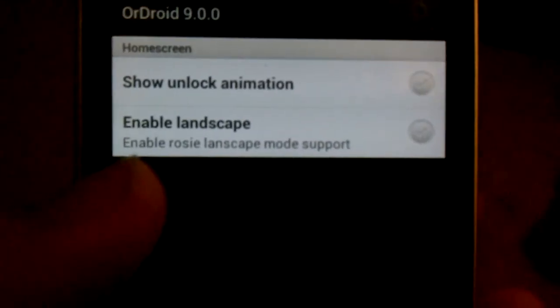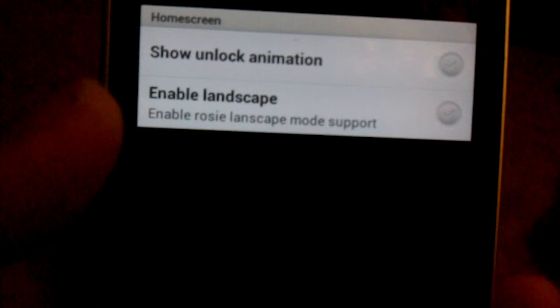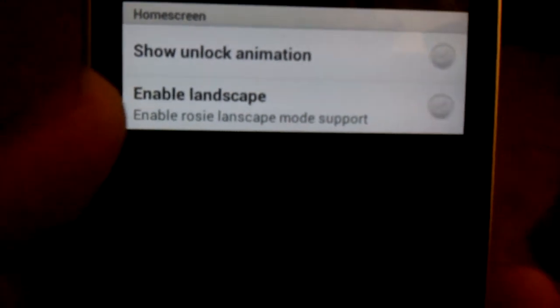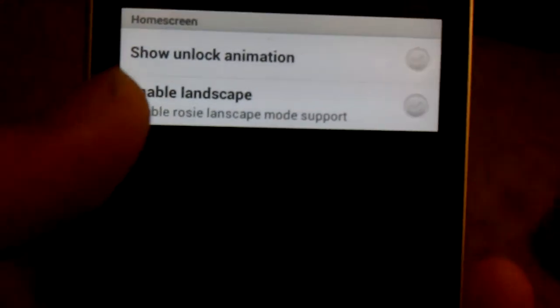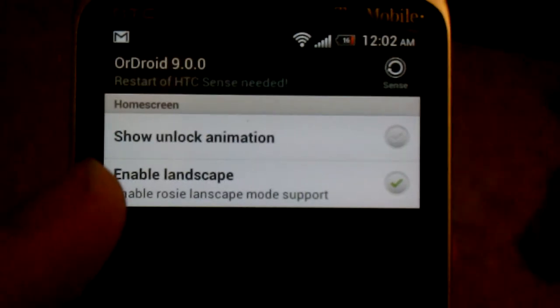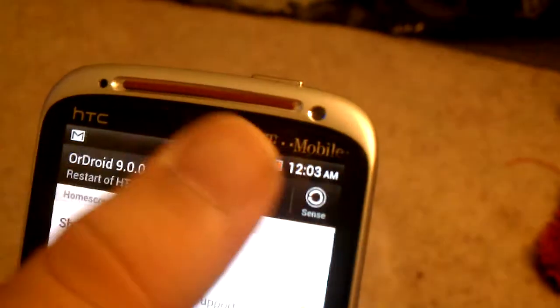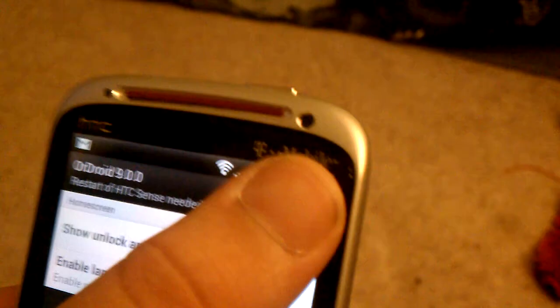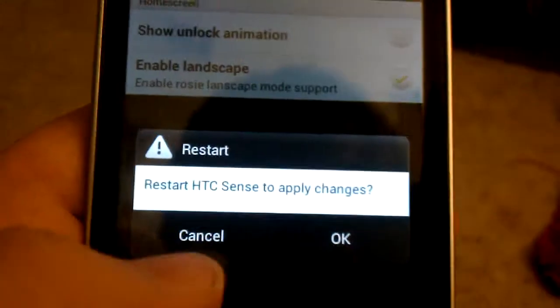For the Rosie or the HTC Sense home screen, you can show the unlock animation and you can enable landscape. So you can see, you just restart Sense. Just restart it down there.